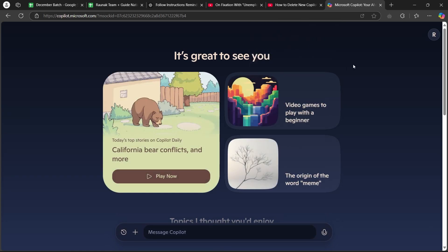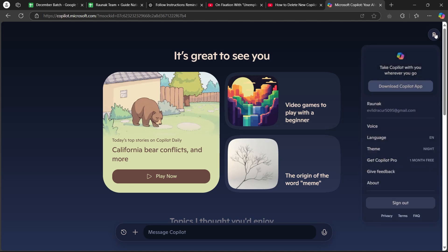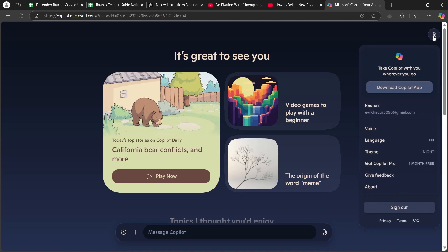As you can see, I'm on copilot. Here you'll have to click on the small settings icon at the top right of the screen. That is your account's name.